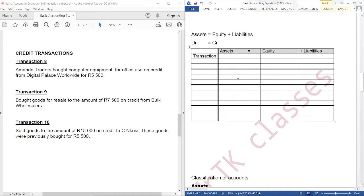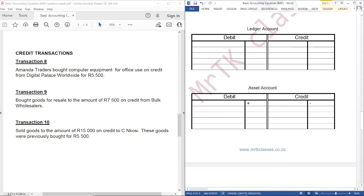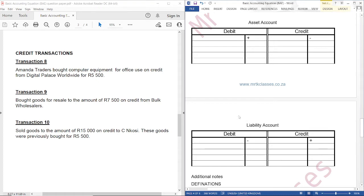Just a recap: the basic accounting equation states that assets is equal to equity plus liabilities, whereby assets refers to the possessions of the entity. The possessions of the entity should equal the financing of the business, because a business can be financed through equity or liabilities. The assets side of the accounting equation has a debit balance, and the equity plus liabilities side has a credit balance. An asset account increases on the debit side and decreases on the credit side — the debit side being the left-hand side, the credit side being the right-hand side. A liability account increases on the credit side and decreases on the debit side.